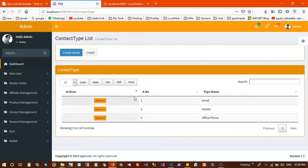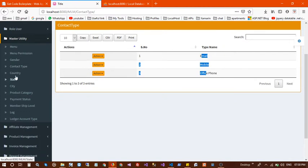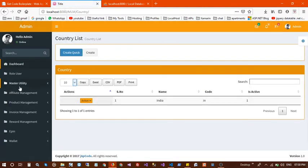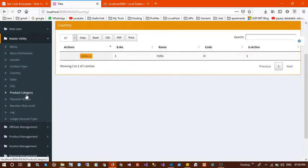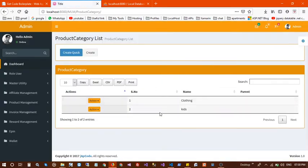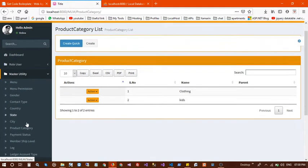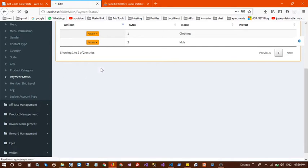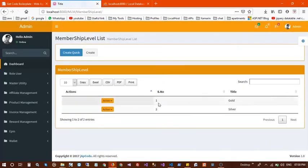Next is contact type, such as email. You can also add countries, and in the same way manage states and cities. After that there is product category where you can create and manage multiple categories. Next are basic master tables including payment status — pending and others — and membership level.